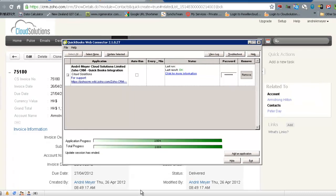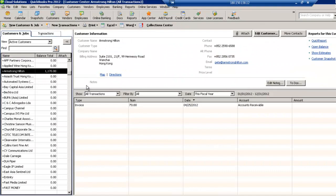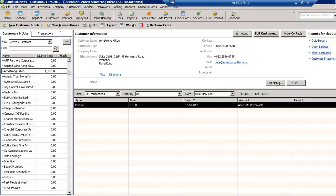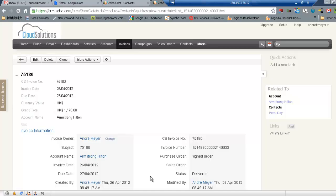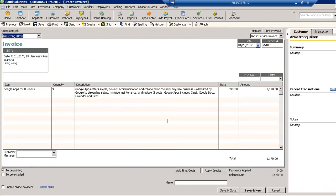Let's go across to QuickBooks now. And well, there we go. Armstrong has an invoice. It's the same invoice number. Let's have a look. Yep. 75180. 75180. And here's my invoice.